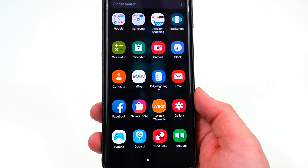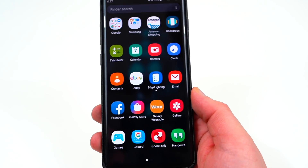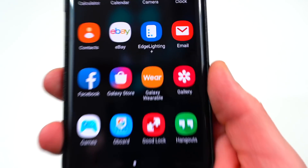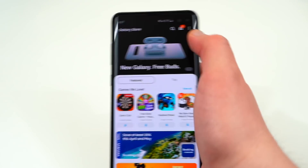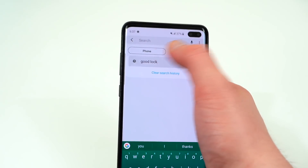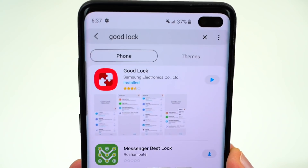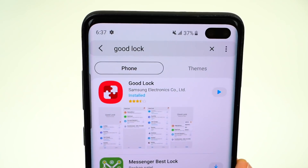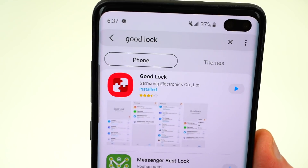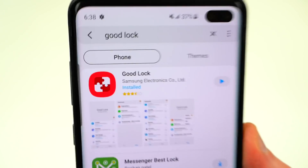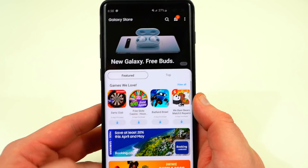That also means it's going to be compatible with the Galaxy S10, the Galaxy S10 Plus, and the Galaxy S10e. You can grab it from the Galaxy Store — just search for GoodLock and you should find the app right there. I had some issues getting the app from the Galaxy Store myself; it wasn't working on the S10 Plus, so I had to grab the APK from APK Mirror. I'll drop the link below in case you have any issues.